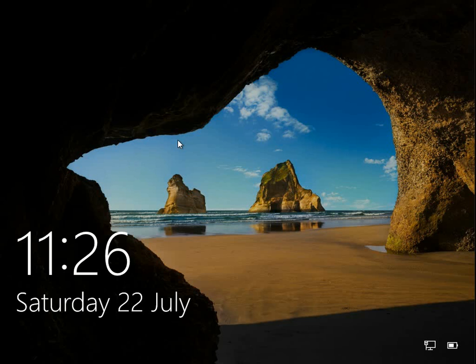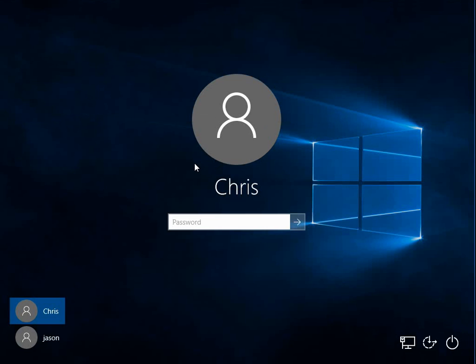Now, when you get this issue, you'll get the sign-on screen here, and after you've entered your password and clicked enter or the arrow here to log on, you'll then get stuck on a black screen, and that is obviously known as the black screen of death. So I'm going to show you how to fix this problem.